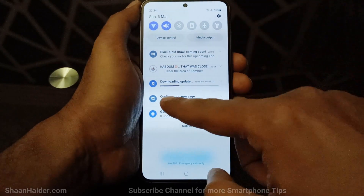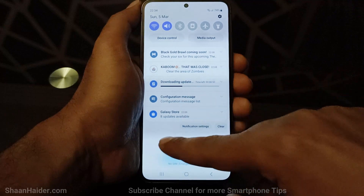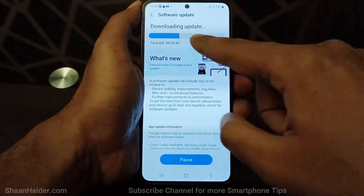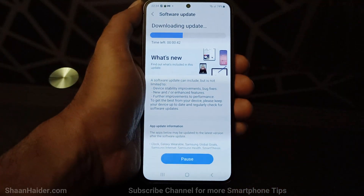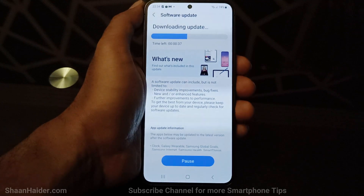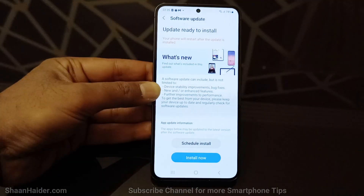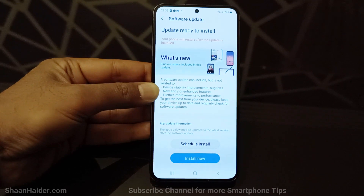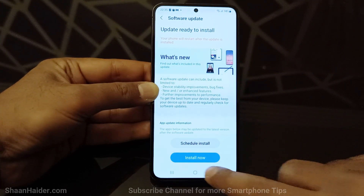If you go to the notification, you can see it's downloading the update. You can also see the progress here in the top section of the software update page. Now the downloading of the software package is completed.